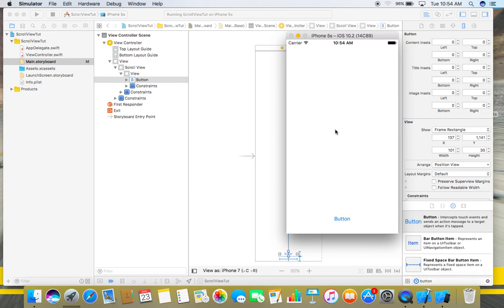You can easily add a scroll view to a normal view by using these simple steps.